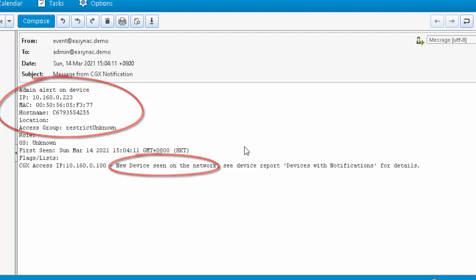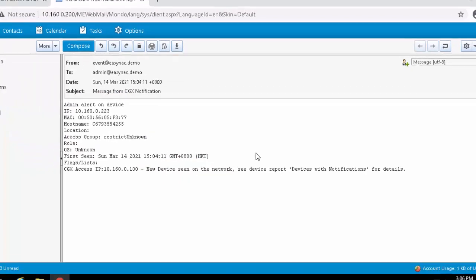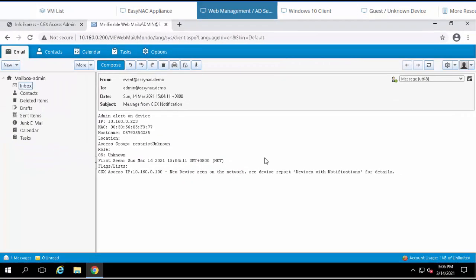That's the administrator experience. In summary, any unknown device is going to have zero trust and be completely restricted until it's been authorized.